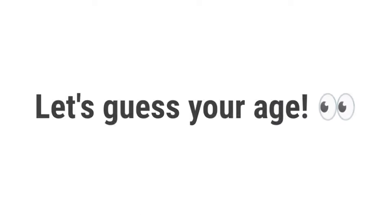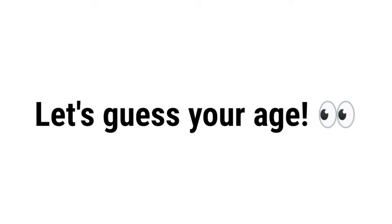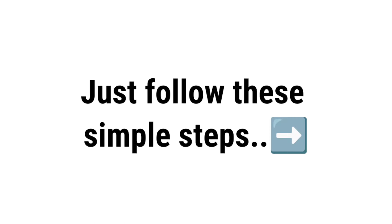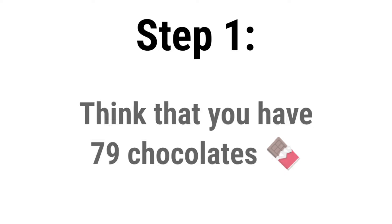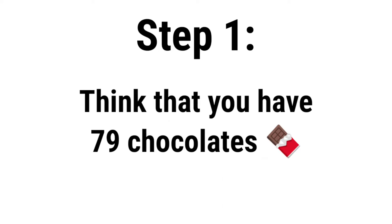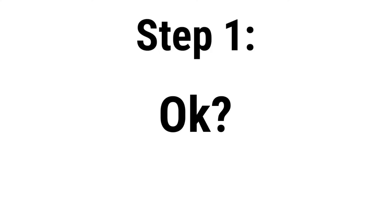Now, let's guess your age. Just follow these simple steps, you can also use a calculator if you need. Step 1. Think that you have 79 chocolates, okay?